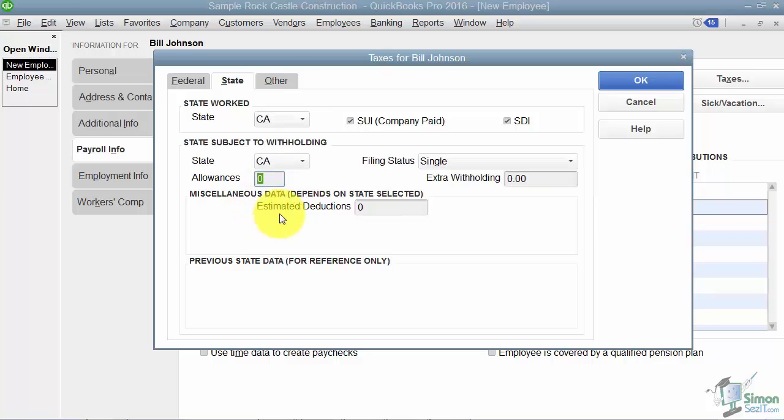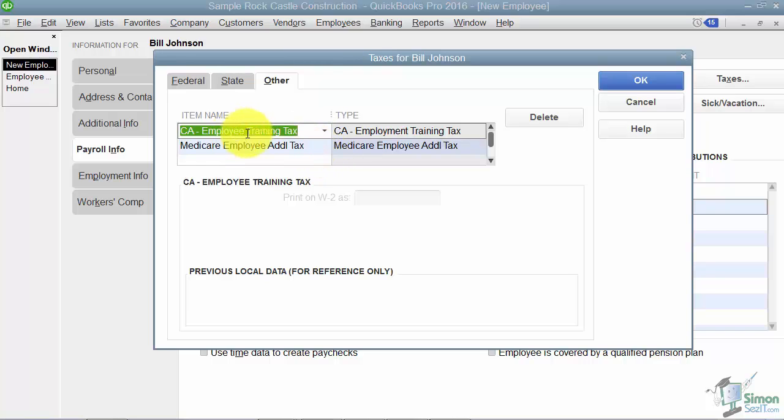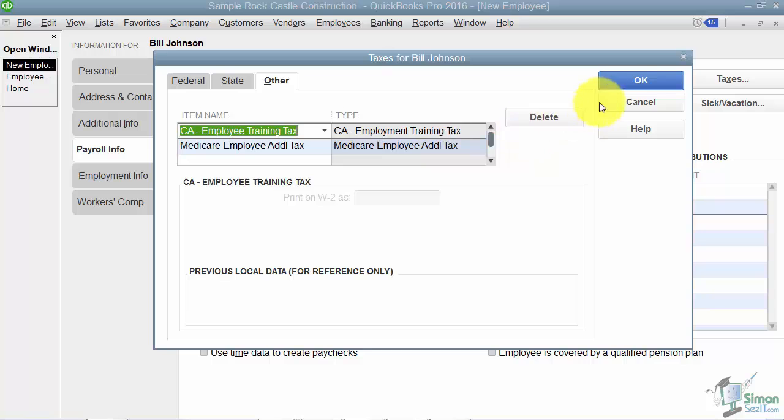On the other tab, if you're in a state where you have just additional types of taxes that have to be deducted, you can set those up. You'll notice that they pulled in the California Employee Training Tax. So you can delete one if you need to or if you need to add one you can do that as well. I'm going to click OK here.